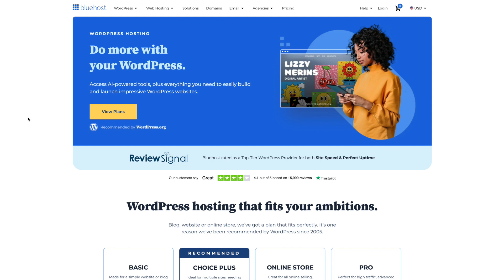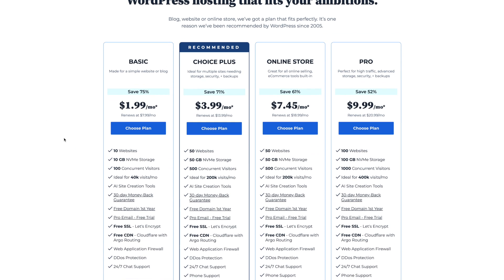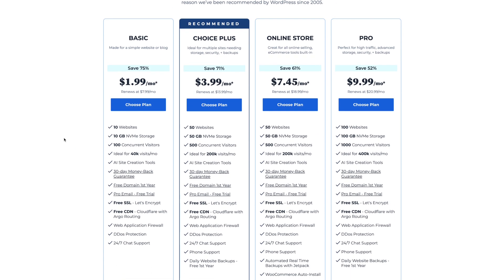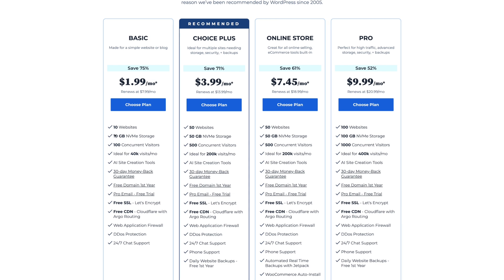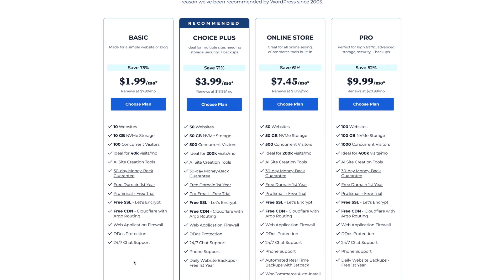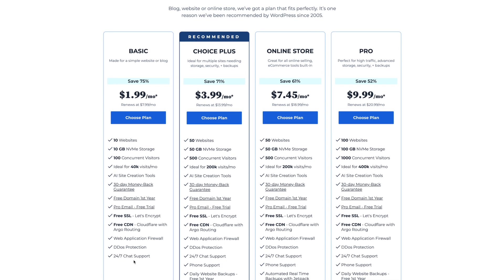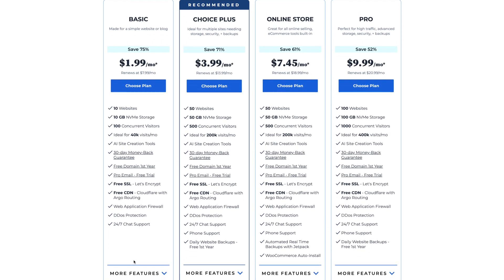There are several options here. You can click on view plans which will just take you down to this section. And these are all of the things that it comes with. These are all of the features but if you are just starting your WordPress blog you can just choose the basic option.